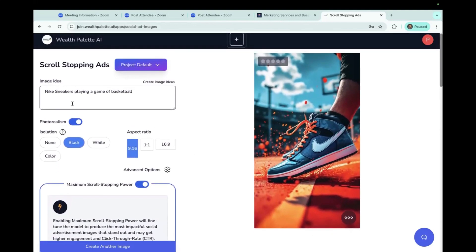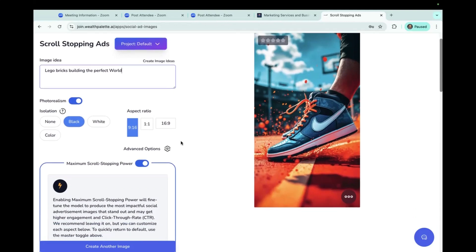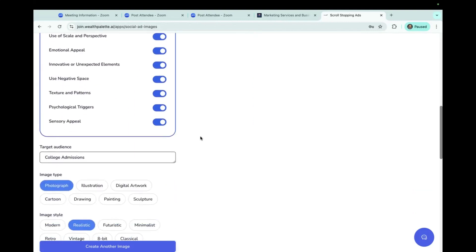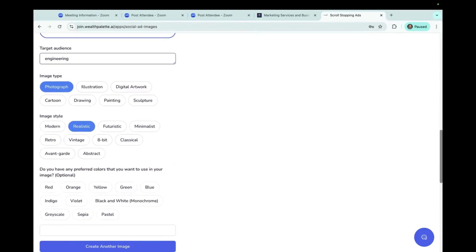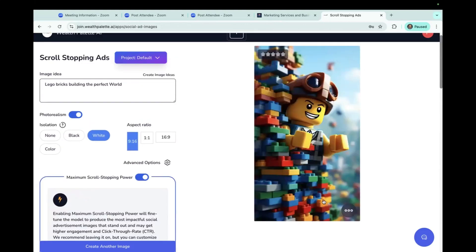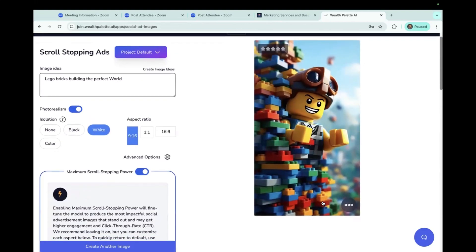So I'm going to do another one, something a little different. We're going to do Lego bricks building the perfect world. Okay. So I can change the isolation here to just white. I'm going to keep the aspect ratio. I'm going to keep all of those. And here it would be engineering is my target audience. Oh, that's pretty fun. Just crashing through.